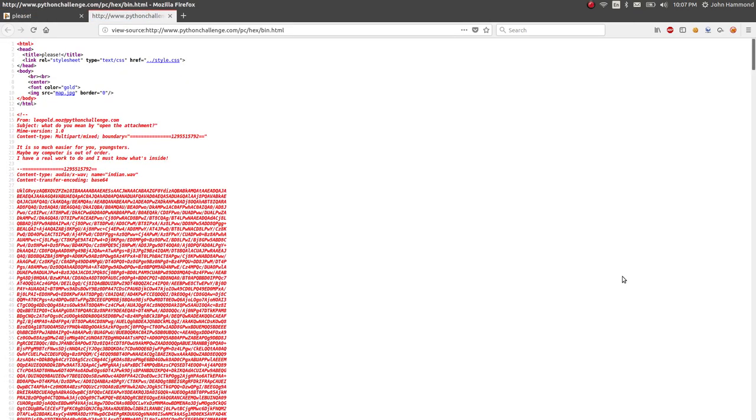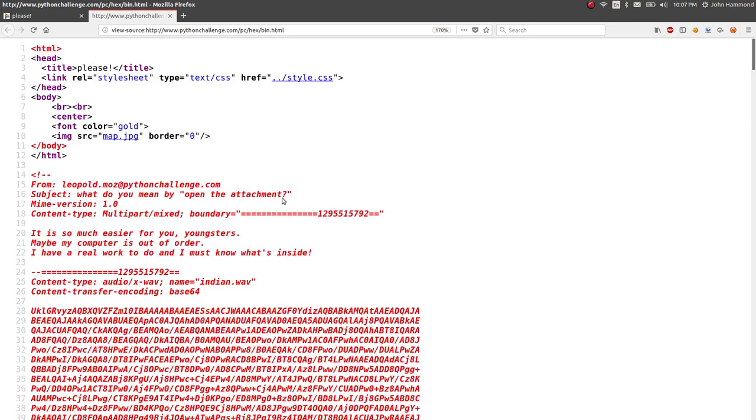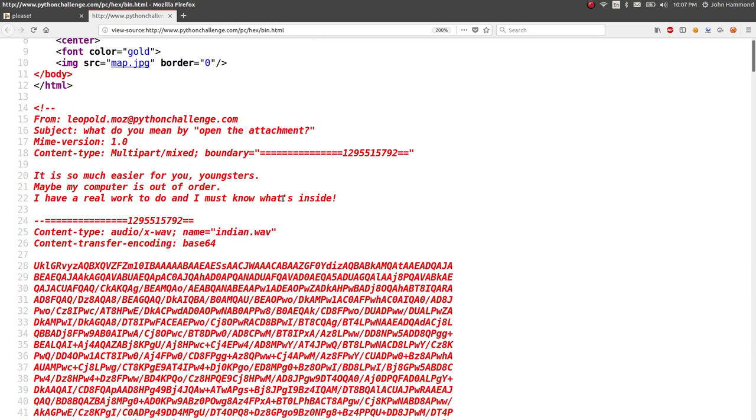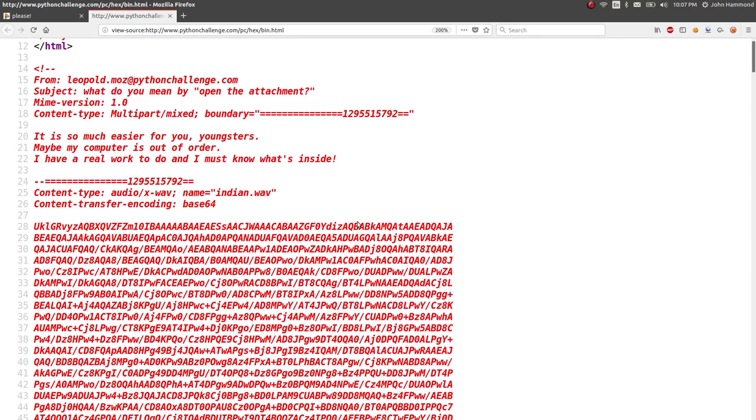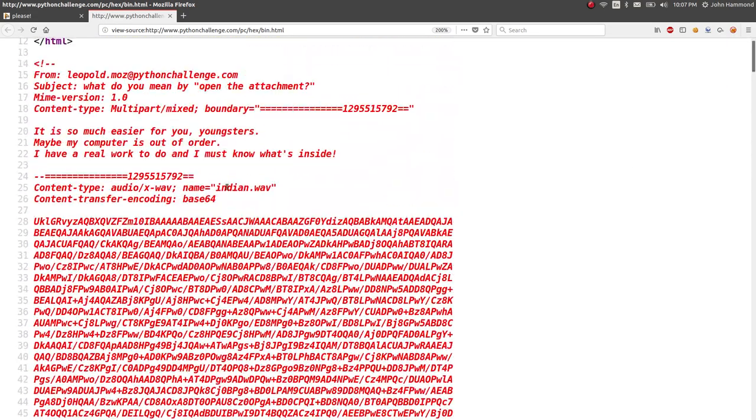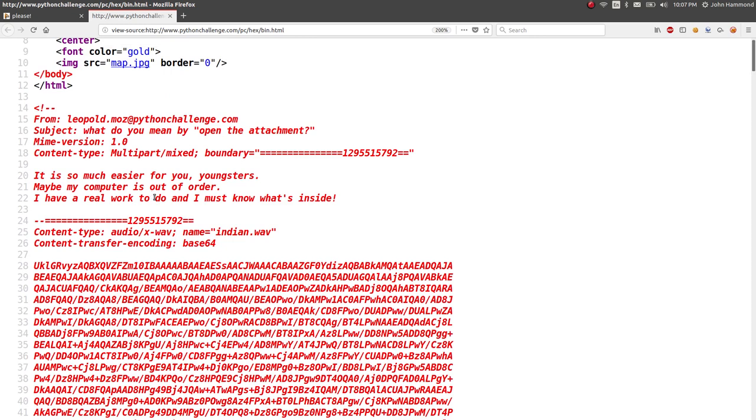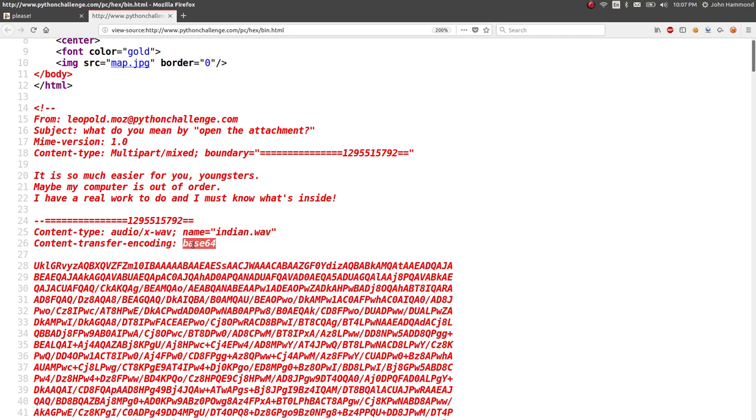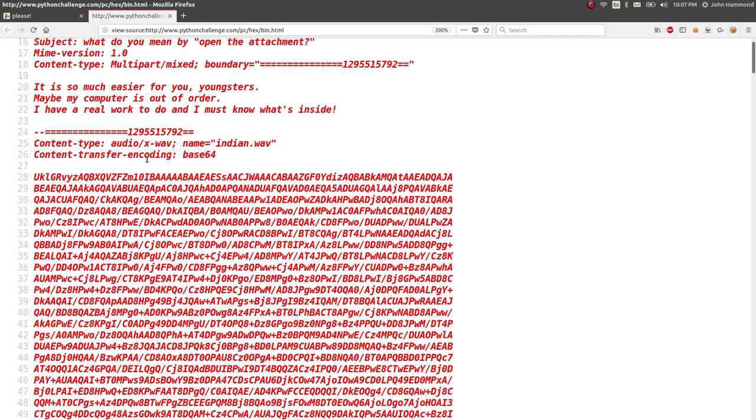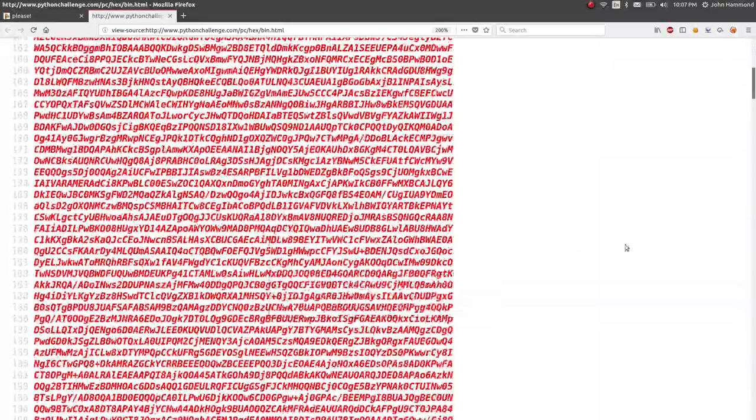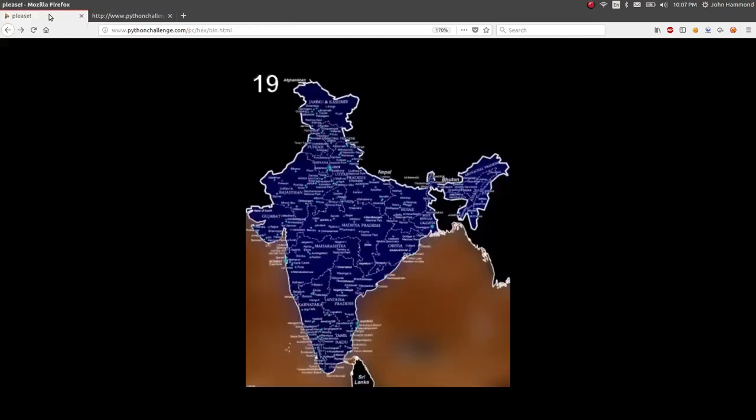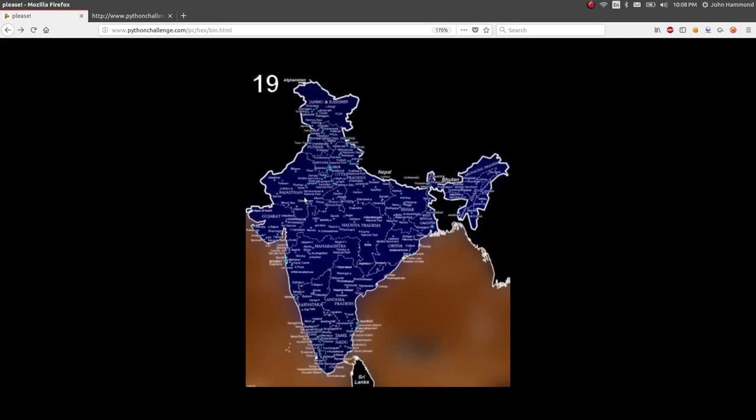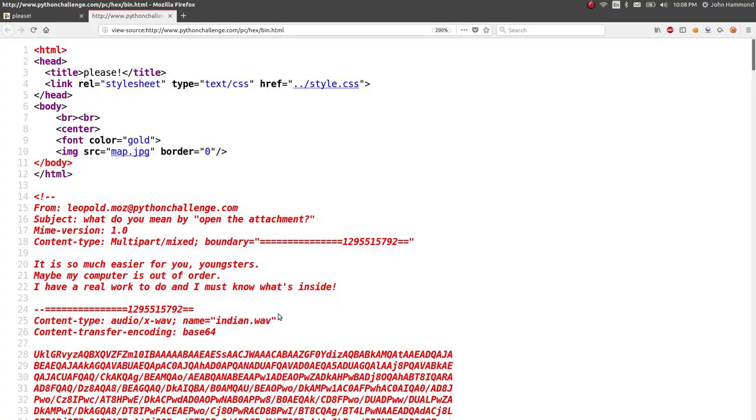Let's view the source here, because there's nothing else on this page other than this image. I hit control U, and it looks like there's a lot. Okay, there's html comments just following the page. That looks like an email. We've got a from line. Leopold.moz at pythonchallenge.com. Subject, what do you mean by open the attachment? Okay. Content type. Okay, looks like it is including some stuff. The message here is, it's so much easier for you youngsters. Maybe my computer is out of order. I have a real work to do, and I must know what's inside.